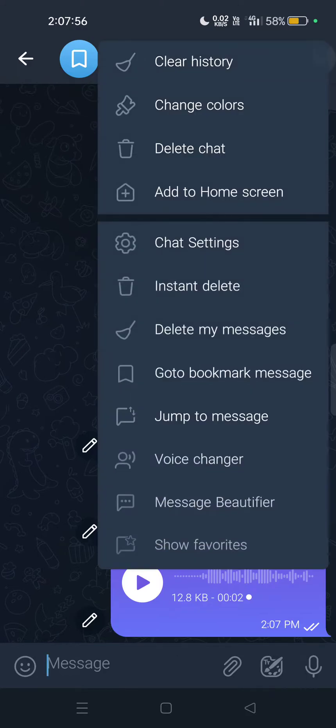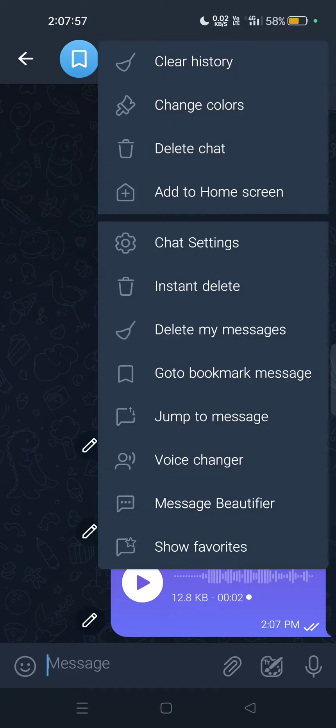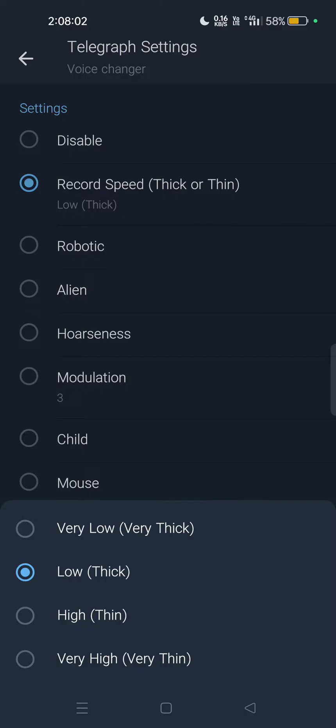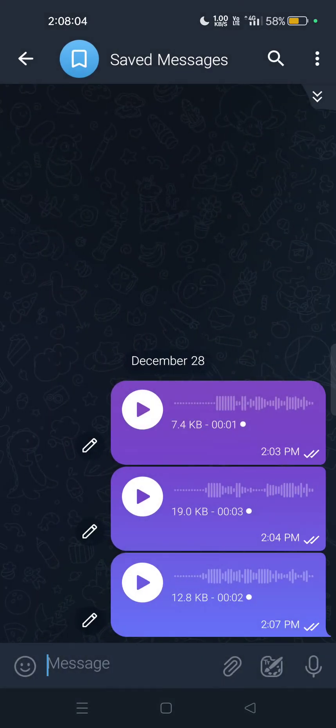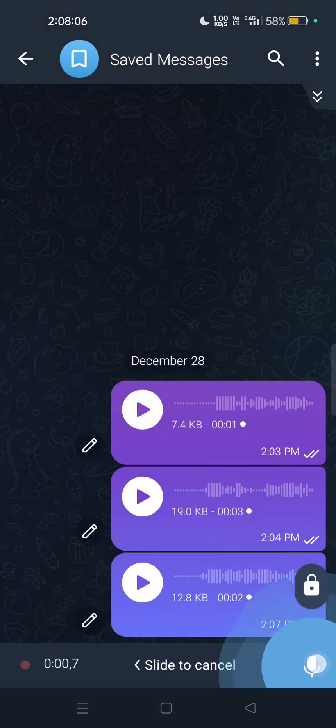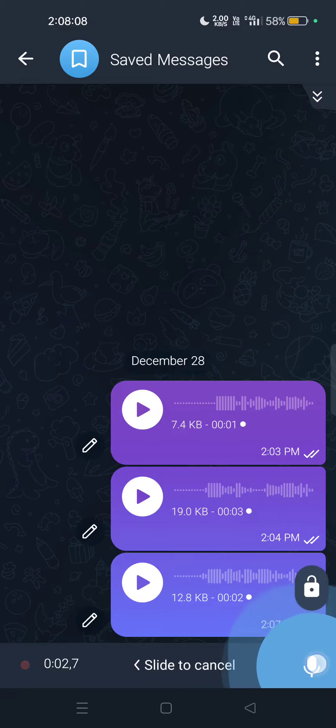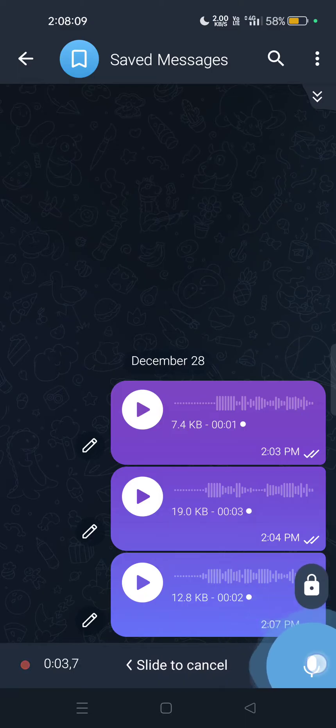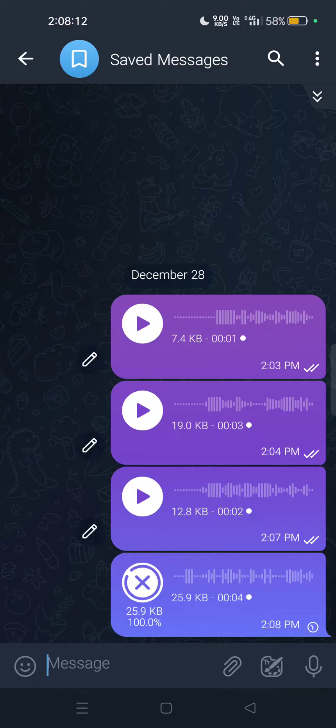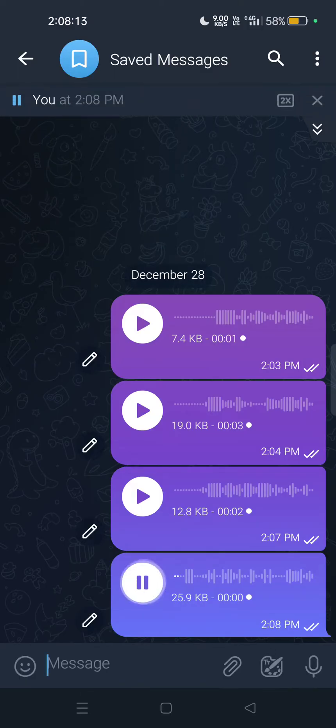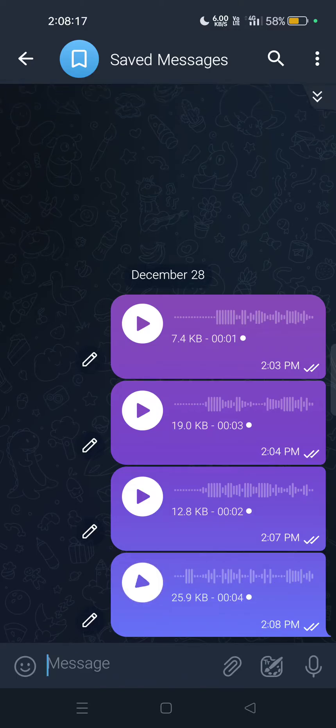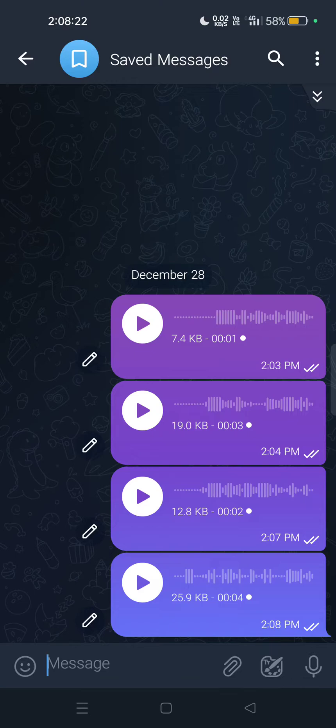Now I will go to three dots again, then Voice Changer, then Record Speed Thick or Thin. This time I will choose high thin. Let's see what happens. Here you can see this time I'm getting thin voice.